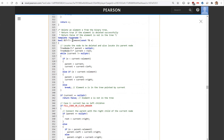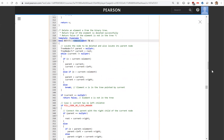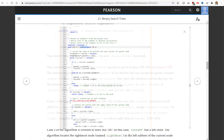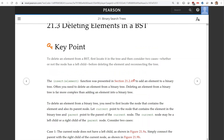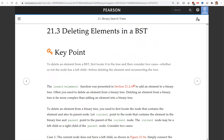This is the remove function. That is all for this section on deleting elements from a BST. Thank you for watching. See you in the next video.